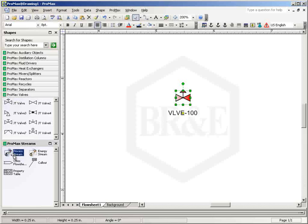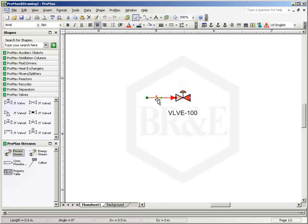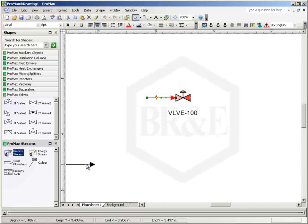The JT valve has process stream inlet and outlet attachments. To connect process streams to the valve, drag a stream to the blue X on the valve.